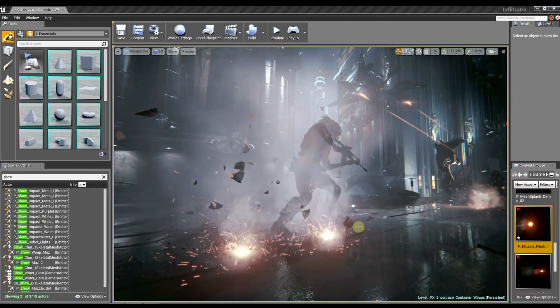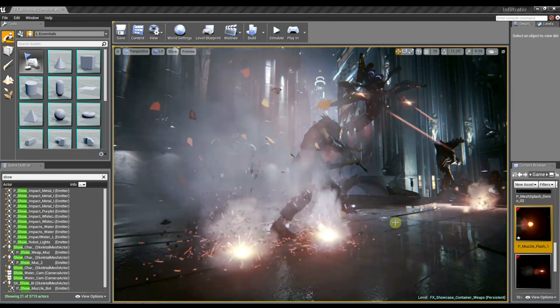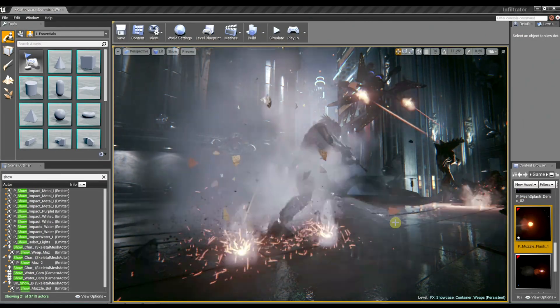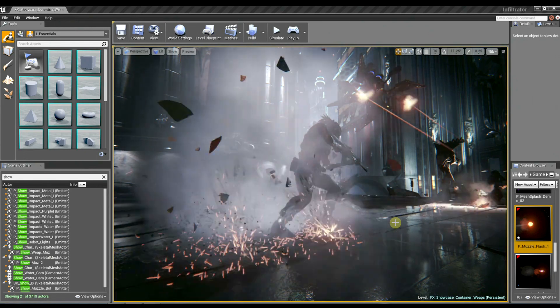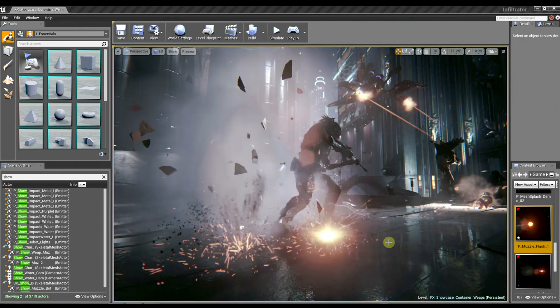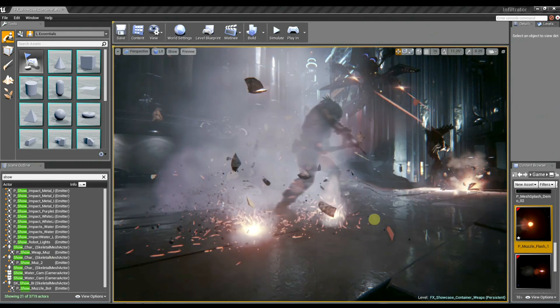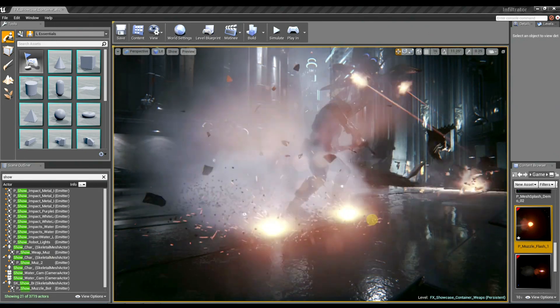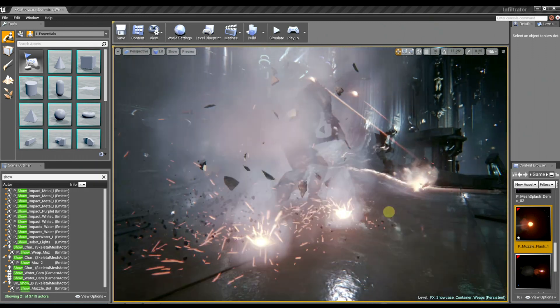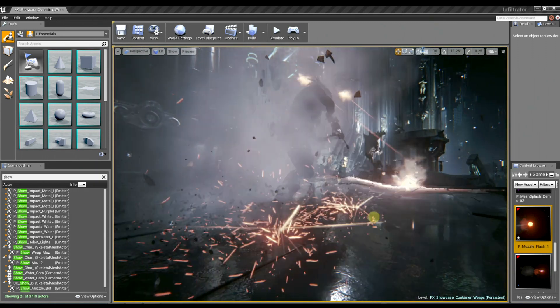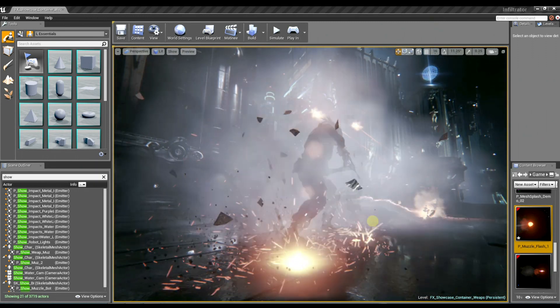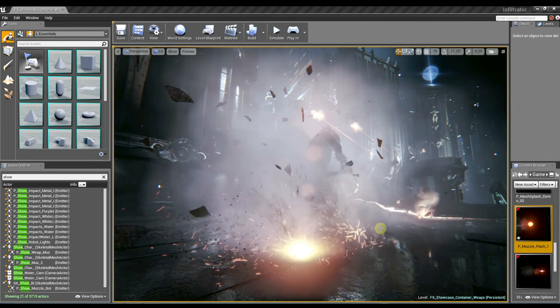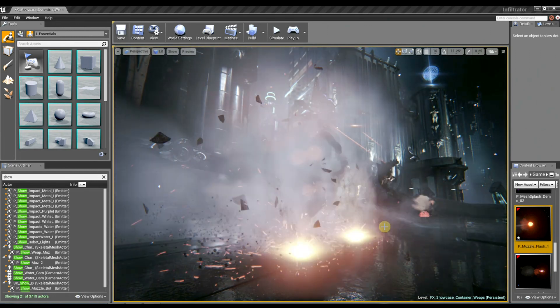Okay, so these are some of the impact effects that we're seeing at the very tail end of Infiltrator when the flying robot is shooting at the ground? Yes. And typically when we're creating an impact effect, there's a couple things we keep in mind. We think about the size of the projectile and also think about the surface that the projectile is impacting.